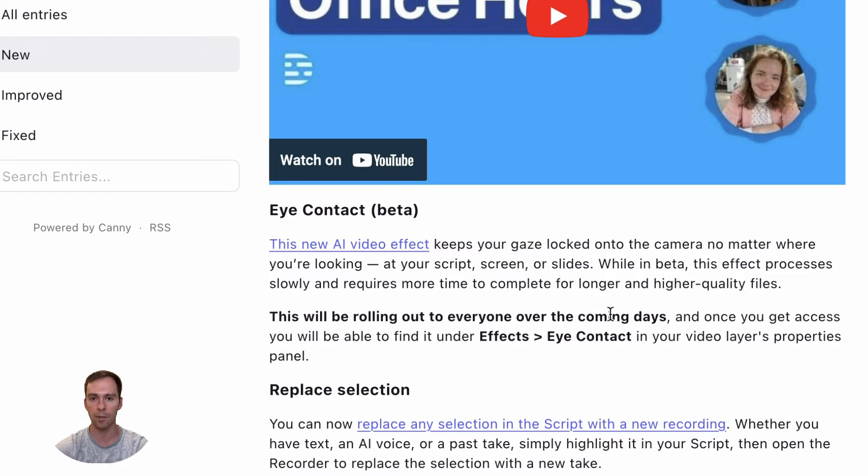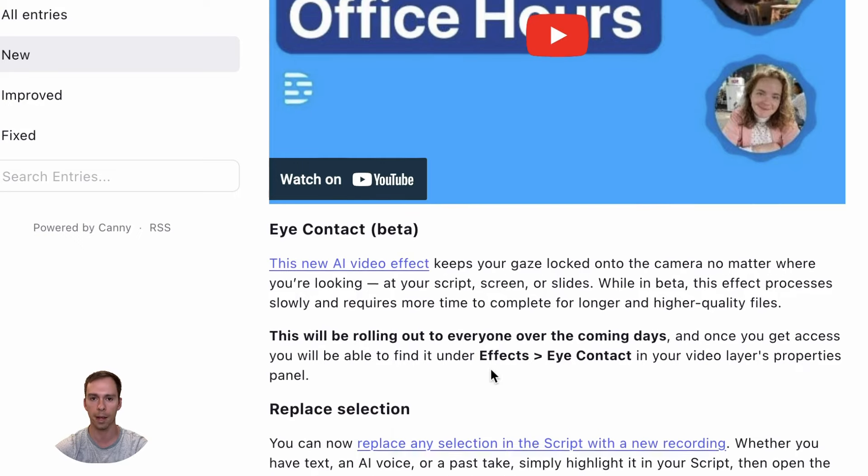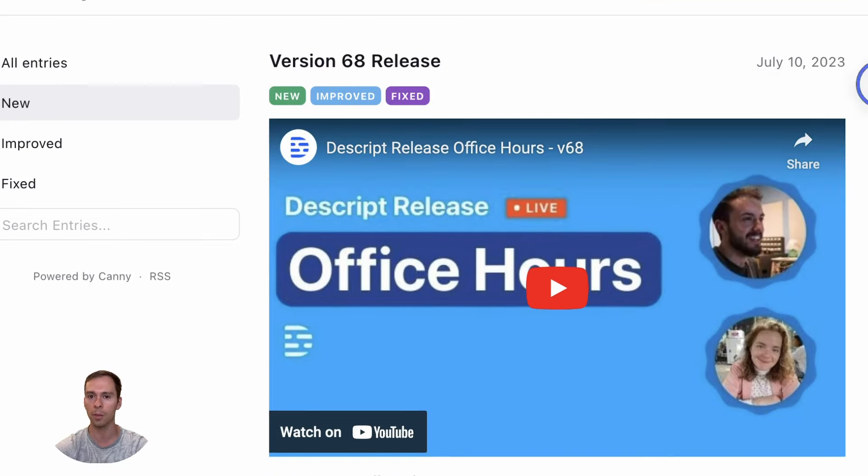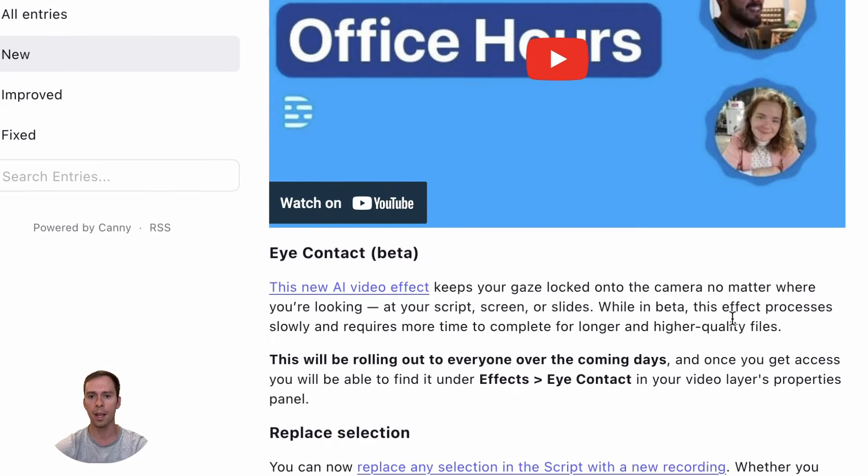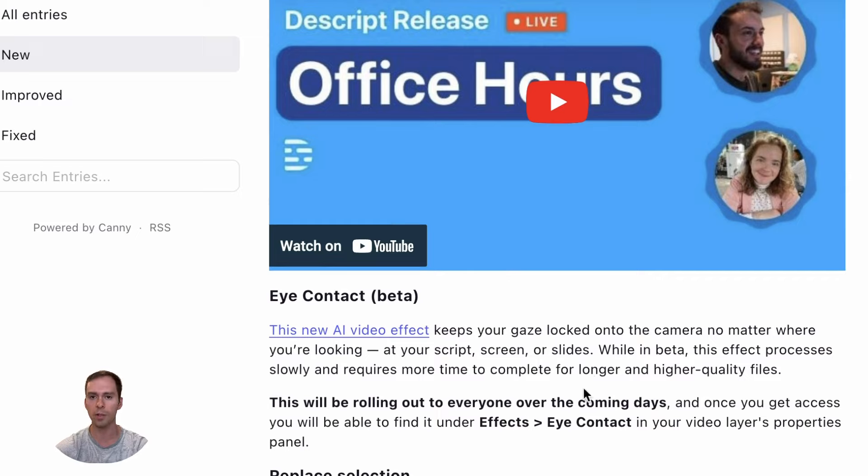This will be rolling out to everyone over the coming days. And once you get access, you will be able to find it under effects eye contact in your video layers properties panel. And this came out on July 10th, so almost two weeks ago now. And at this point, everyone does in fact have access whether you're a free user or a pro tier user.